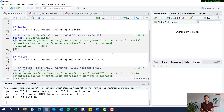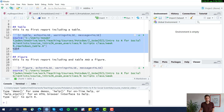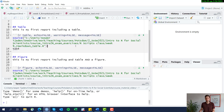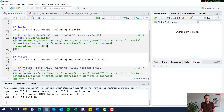So in this video, I want to quickly introduce some code chunk options. There are various ways to change how output is presented in the code chunk, or even the code itself. You've already seen three options that we used.